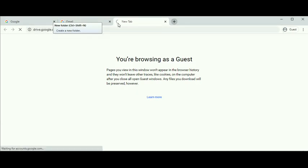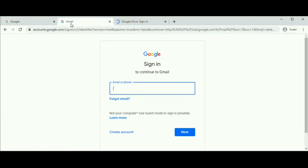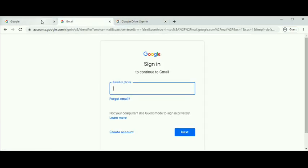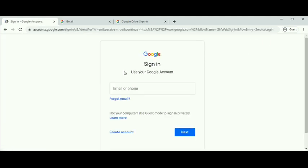In all three methods, you will be asked to sign in with your Google account. Click on sign in from the top right corner and enter your username and password.